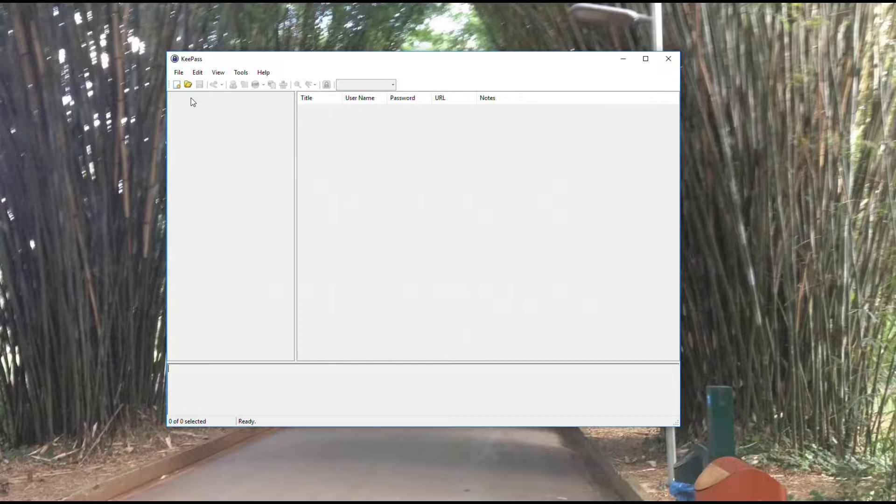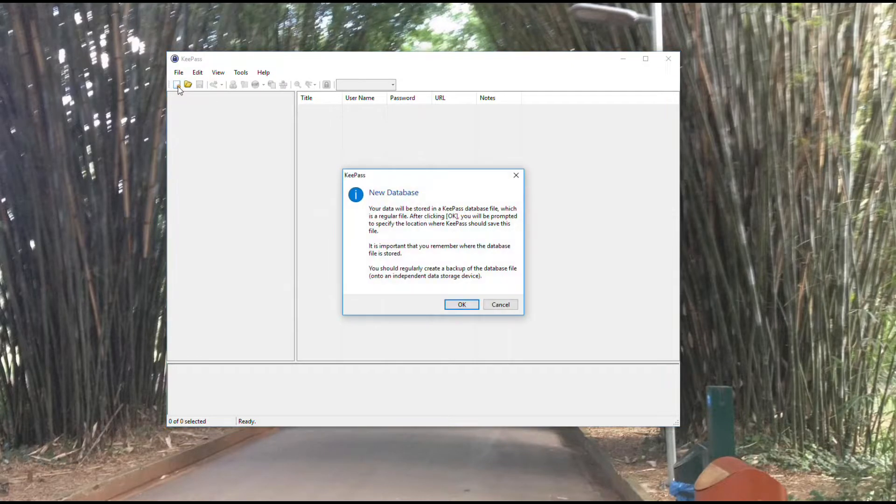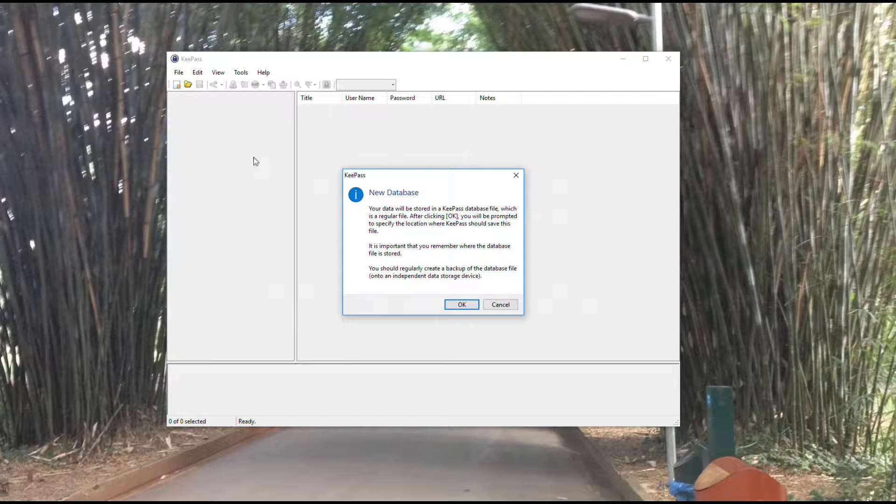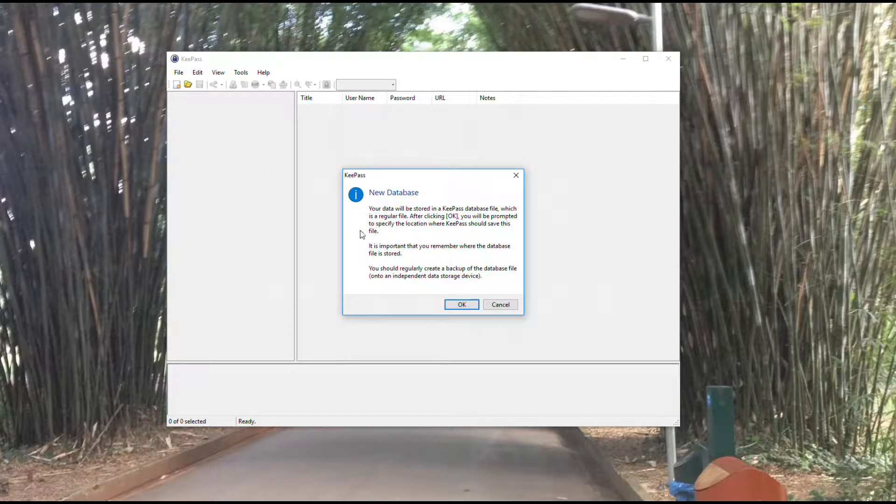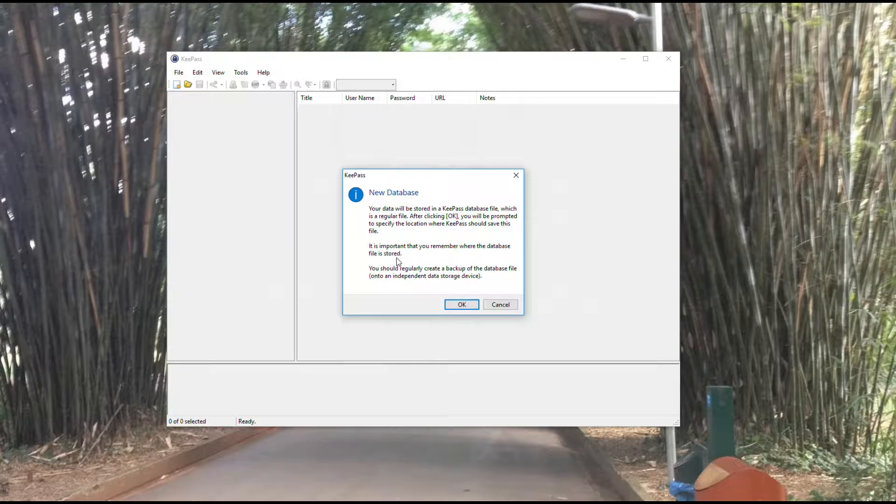With that, we're going to create a new database by clicking this button here. It's going to give me this prompt explaining about data files and how those work. A couple of key things here: remember where the database file is stored and regularly create a backup of that database file.